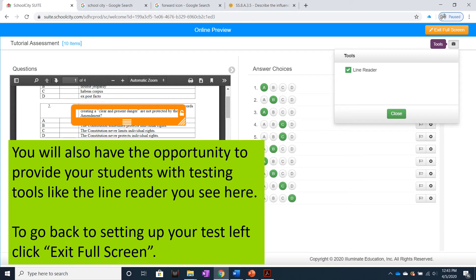You will also have the opportunity to provide your students with testing tools, like the line reader you see here. To go back to setting up your test, left-click Exit Full Screen.